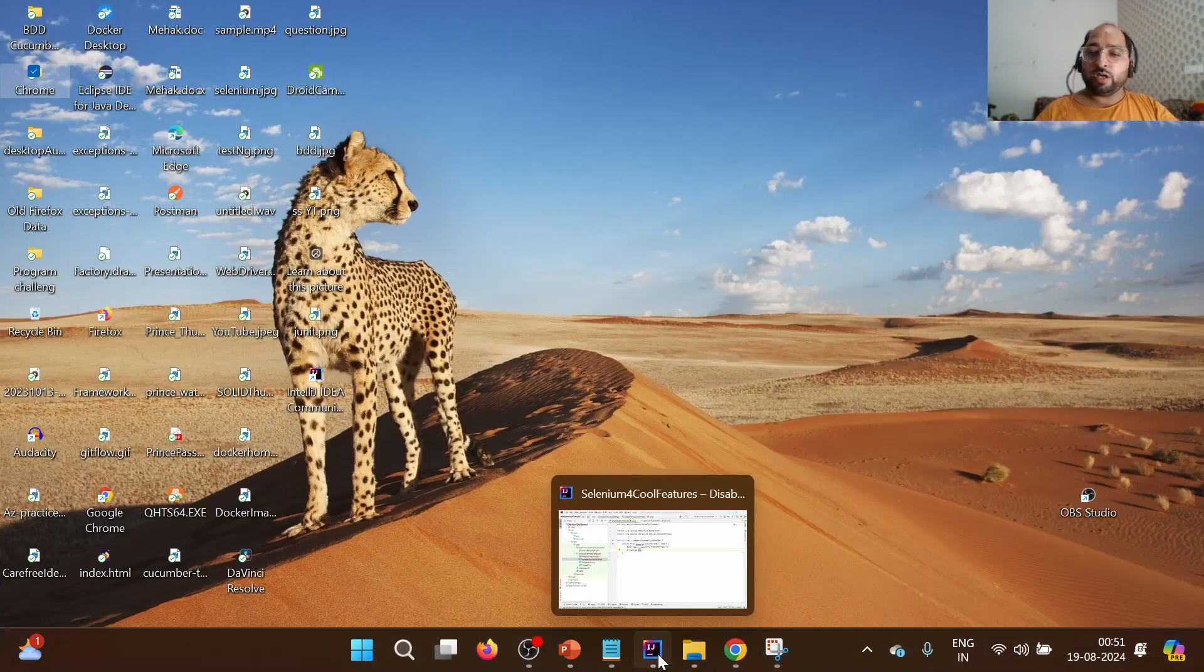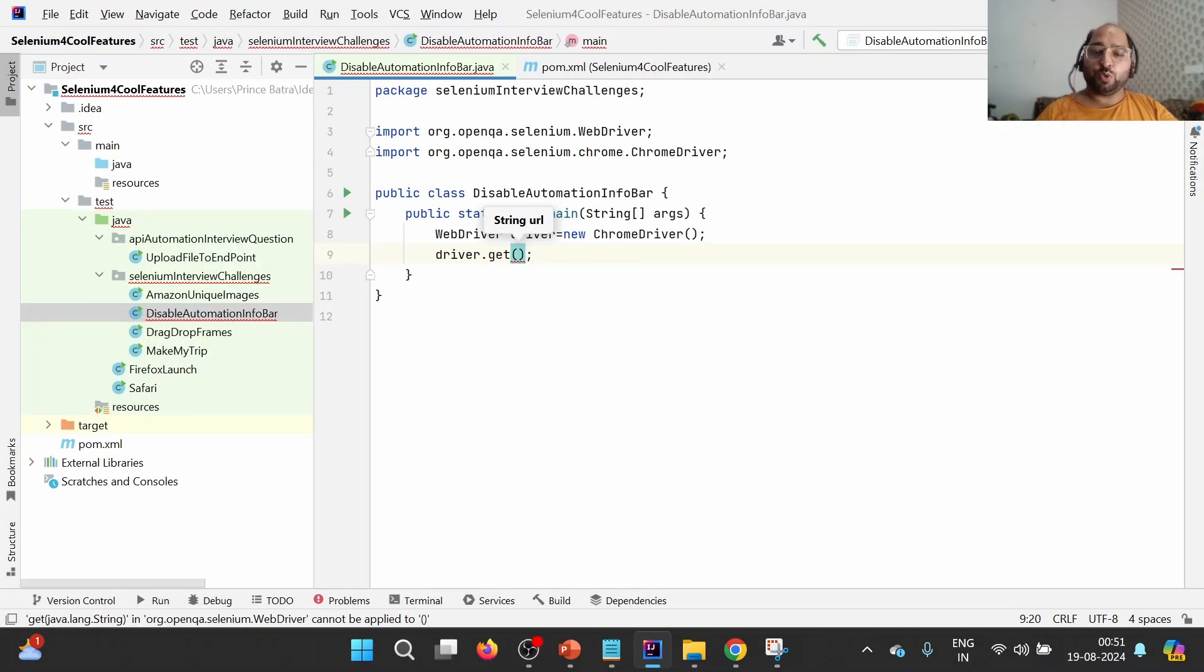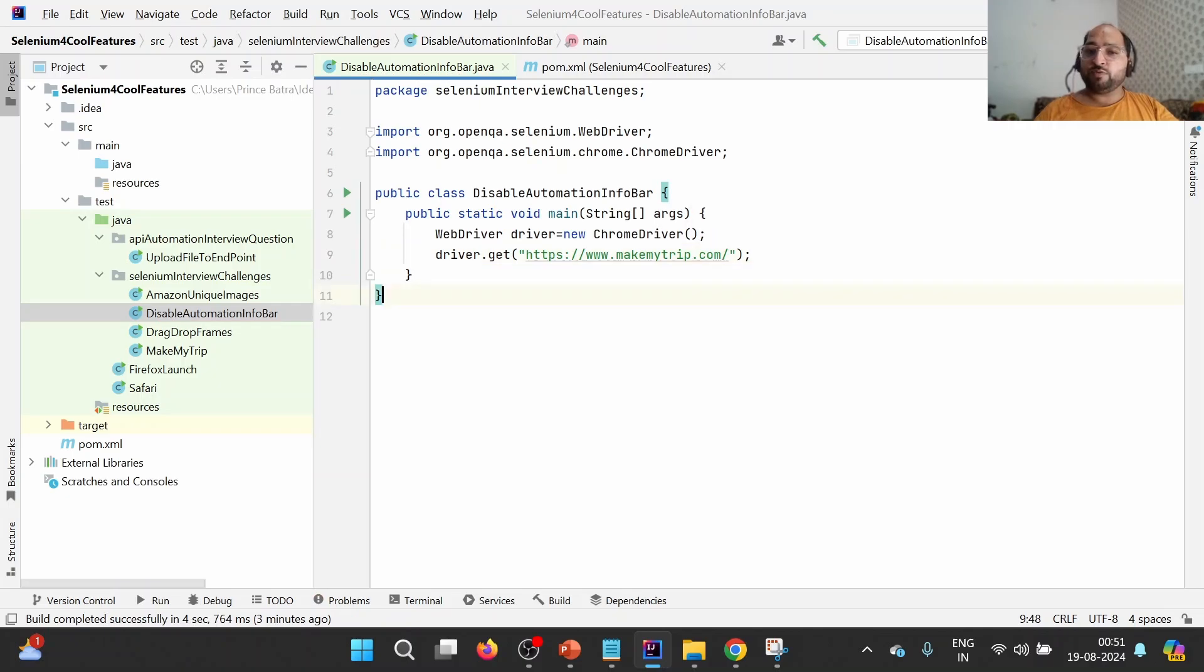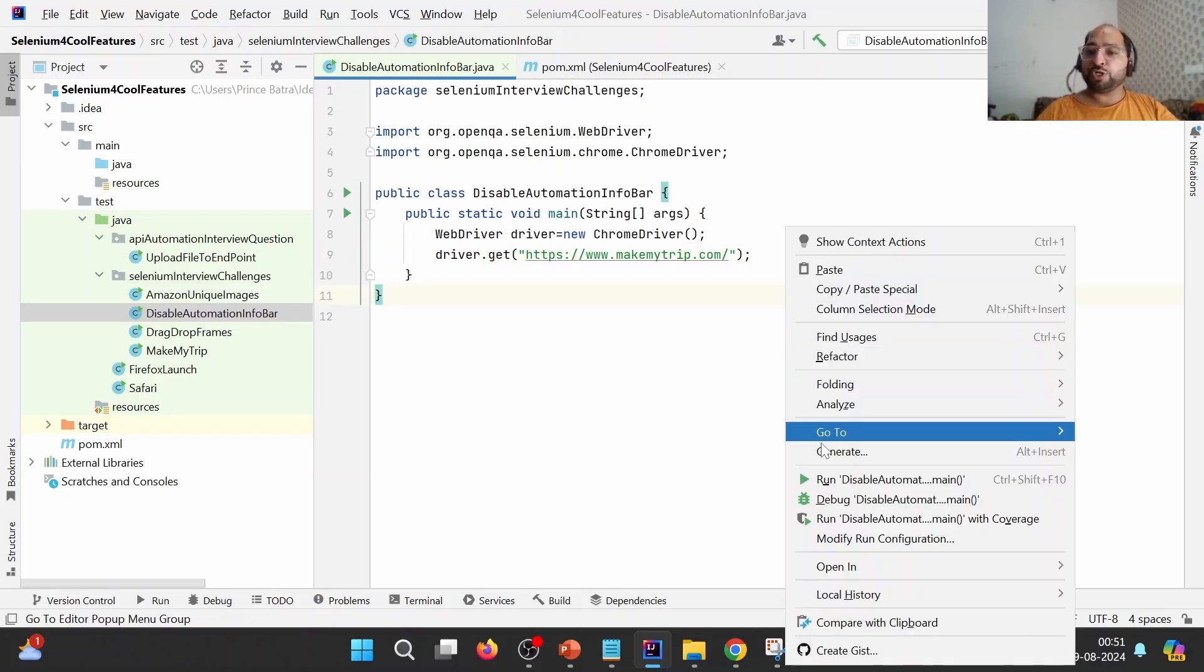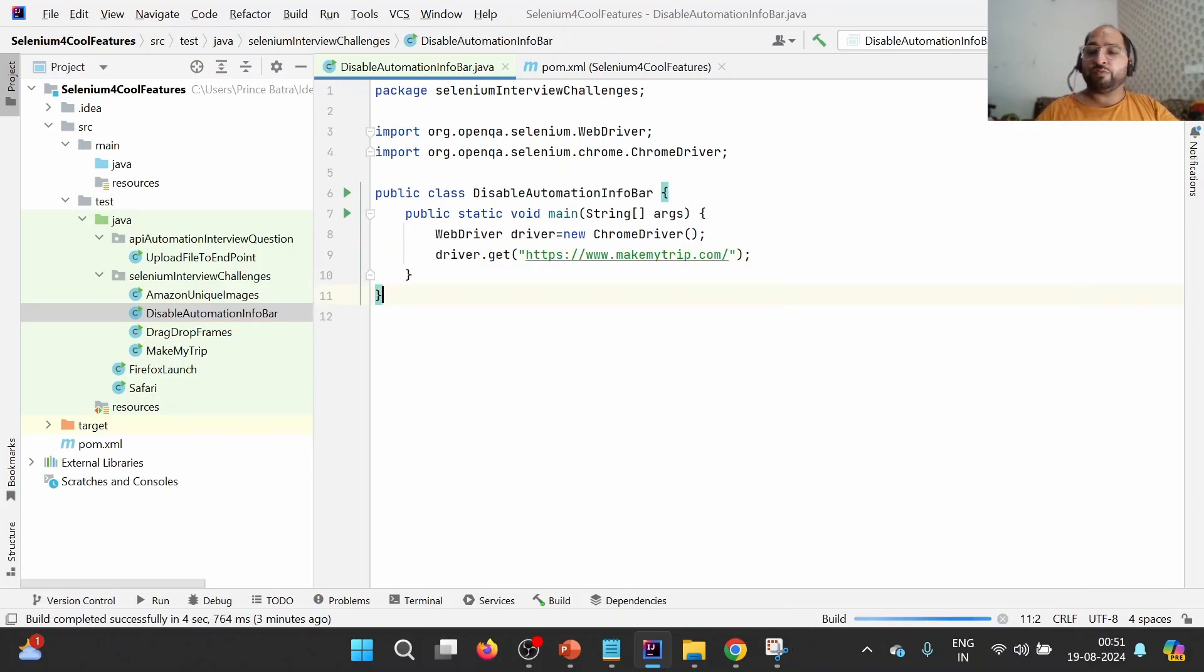And I will try to launch it. First, I will show you the problem statement, then we will launch it through automation.